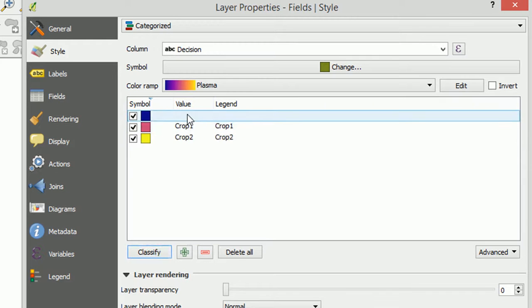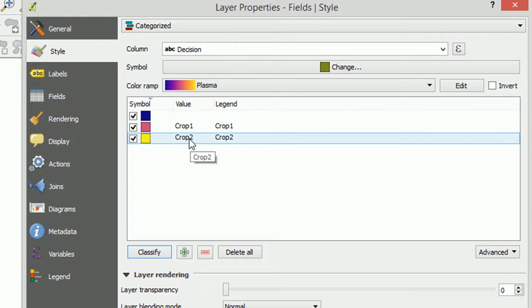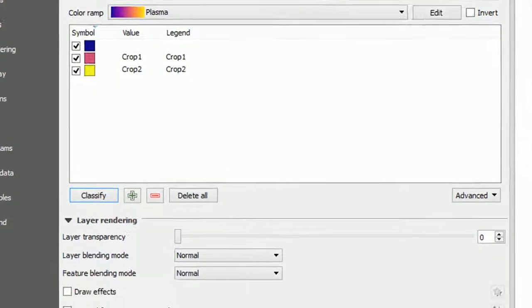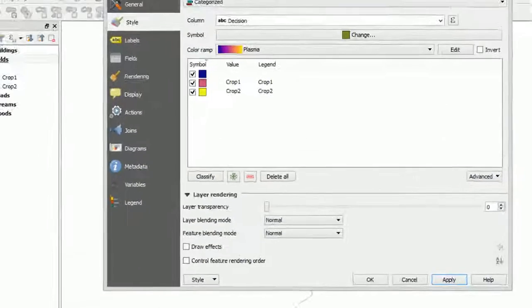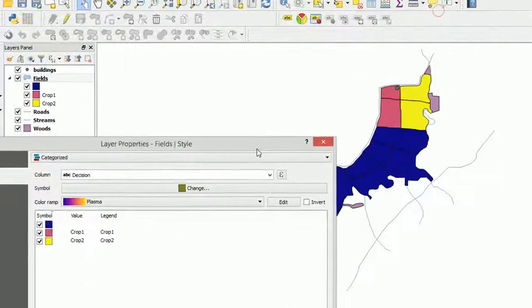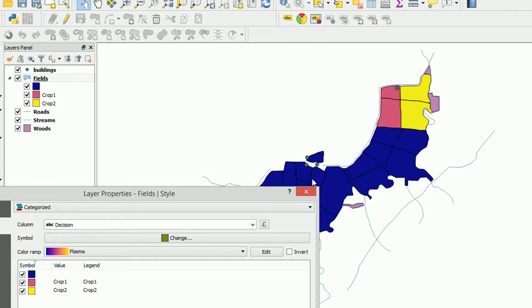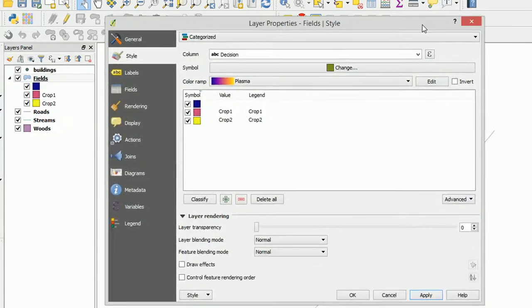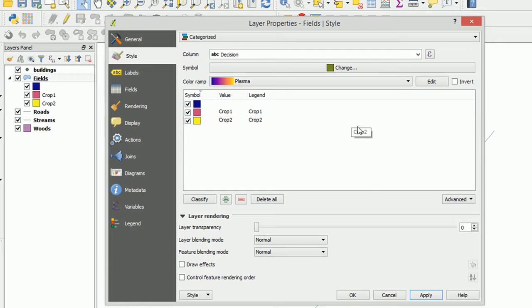So we can see that we've got something that has no name is going to be blue. Crop 1 will be pink. And crop 2 will be yellow. Let's apply that. And there we can see our fields that were crop 1 or crop 2. And all of these ones that I haven't named just to save some time. So that's how we can make a new field in our attribute table. And then style our shapefile thematically.